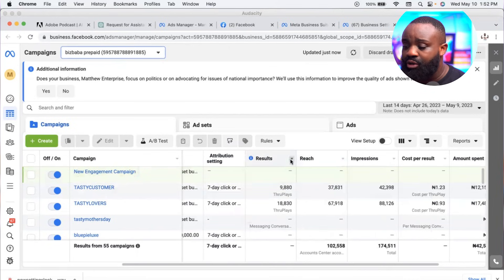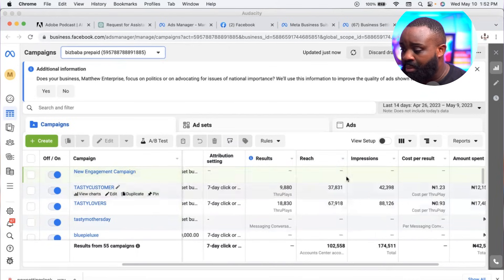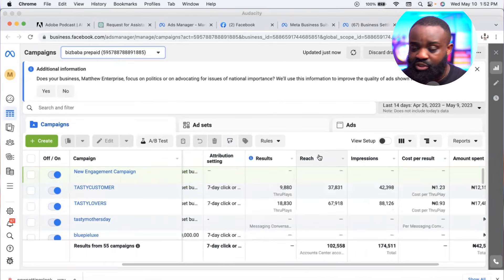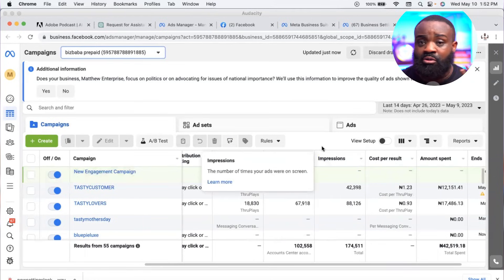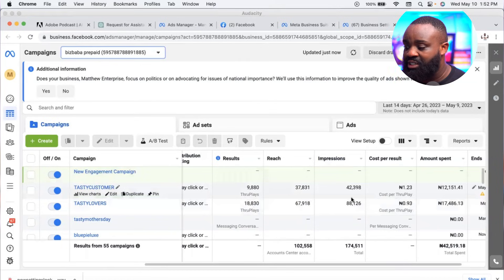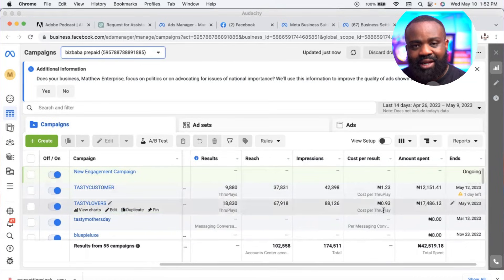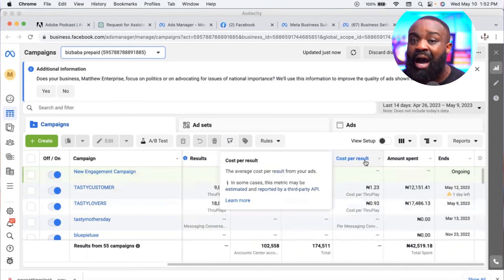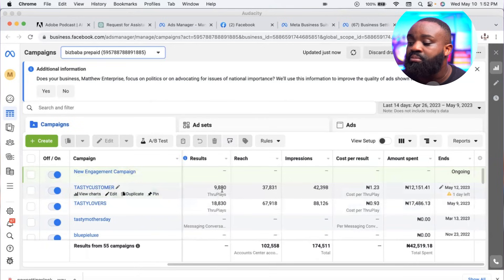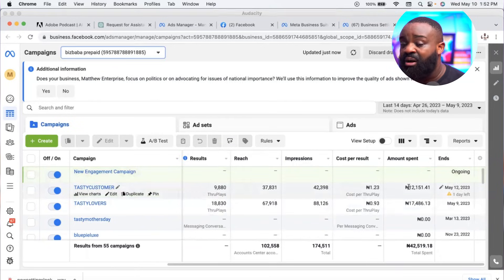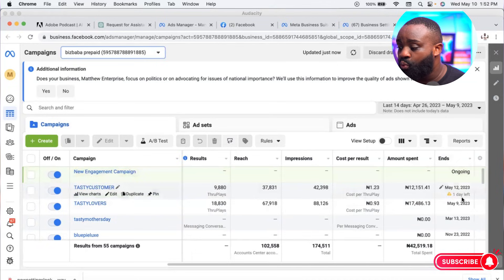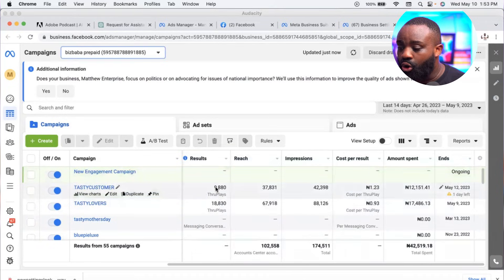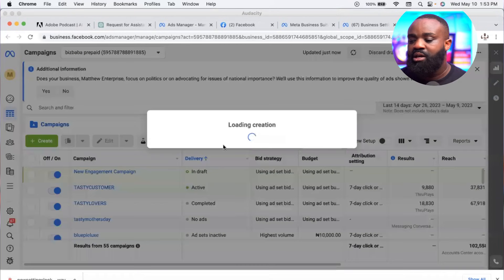Let me show you around the dashboard first. You can see bid strategy, budget, and attribution. 'Results' is what you're getting — how many clicks or plays. 'Reach' is how many people have seen your advert at least once. 'Impressions' is the total number of times your advert was seen on screen. 'Cost per result' is how much you're spending per result.